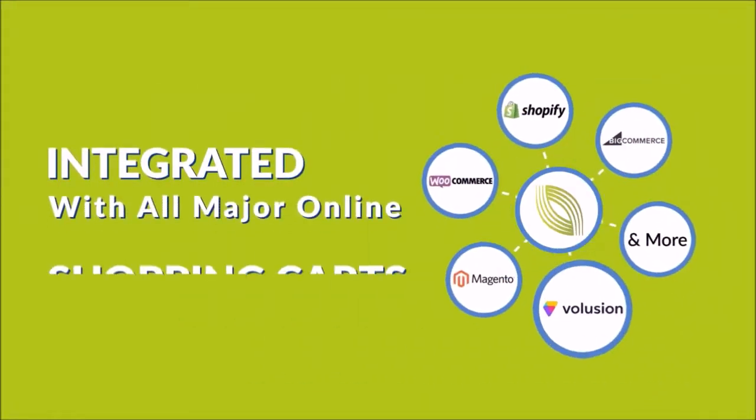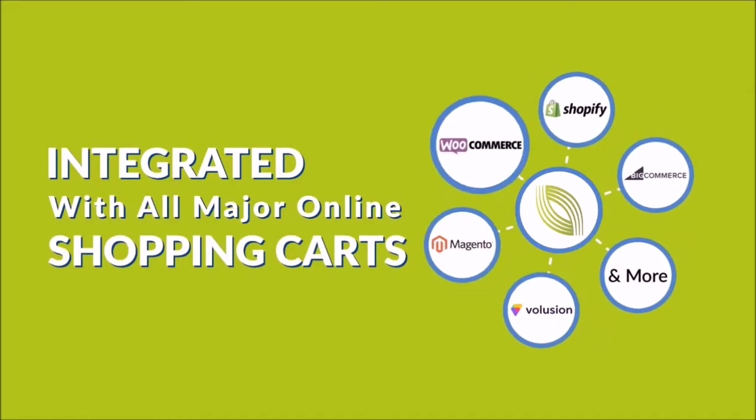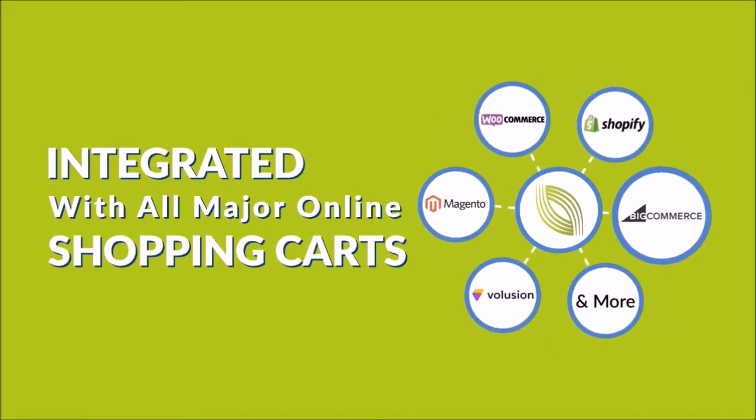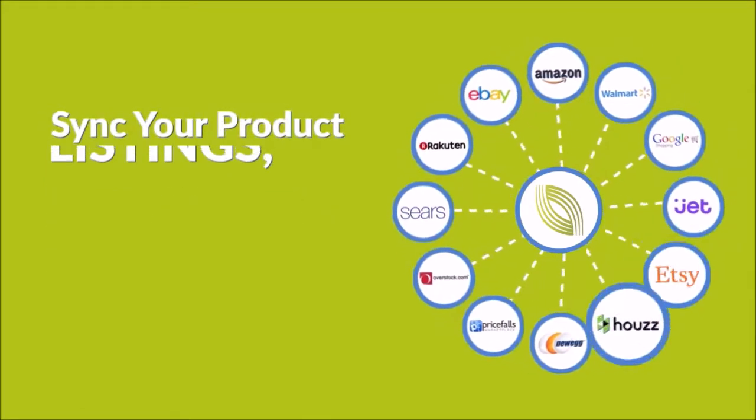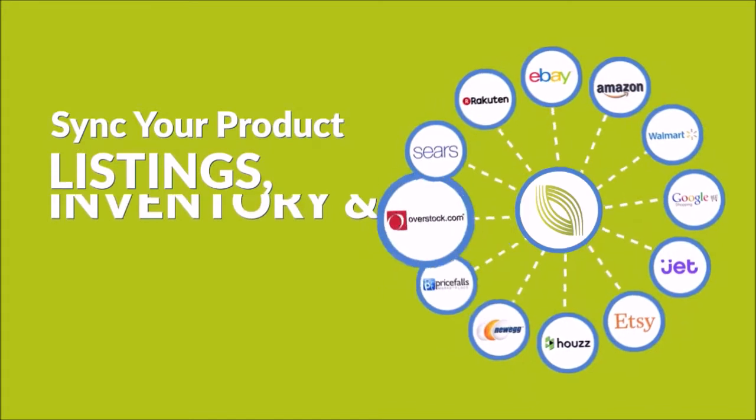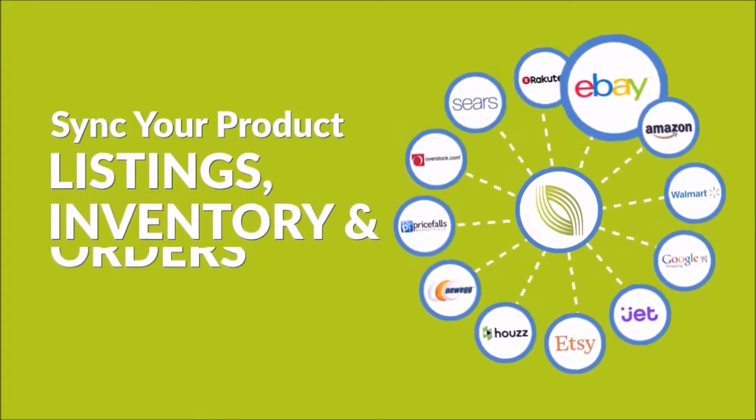Integrated with all major online shopping carts. Sync your product listings, inventory, and orders.